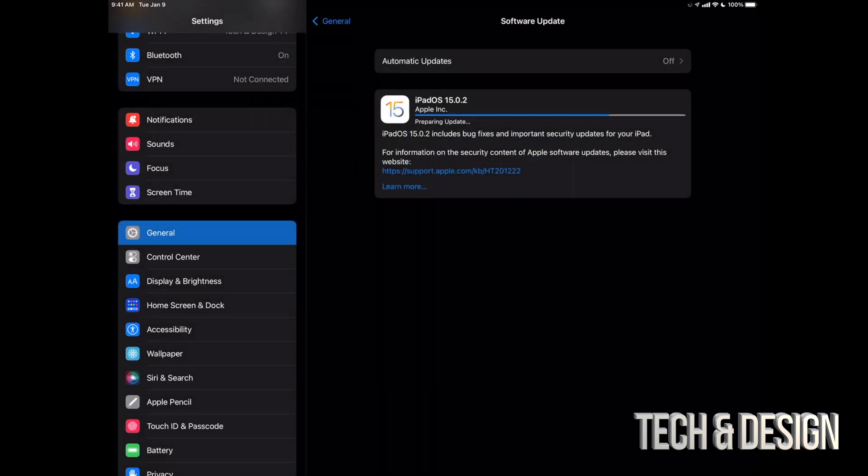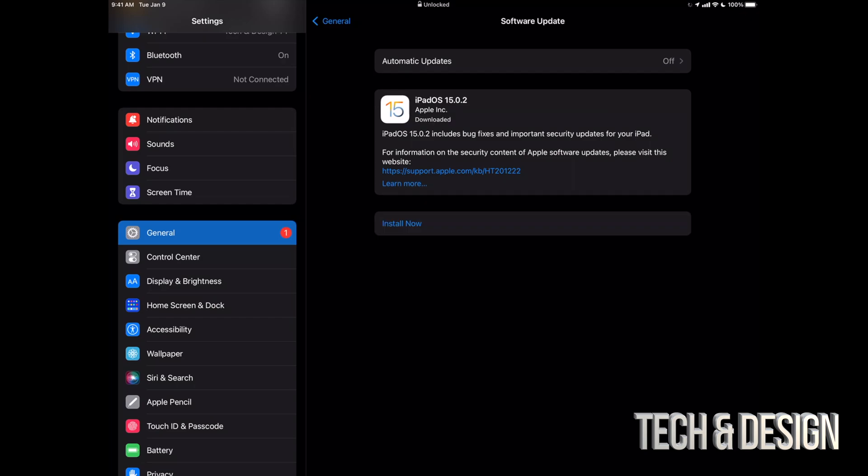Once it's done with the downloading, it's just going to take you here where it's going to say Preparing Update. And then finally, we're going to get ready to press on Install Now. Or if you left your iPad to be, it's just going to install it by itself. Alright, so finally once this is done, we can just see Install Now. We're going to just tap there.